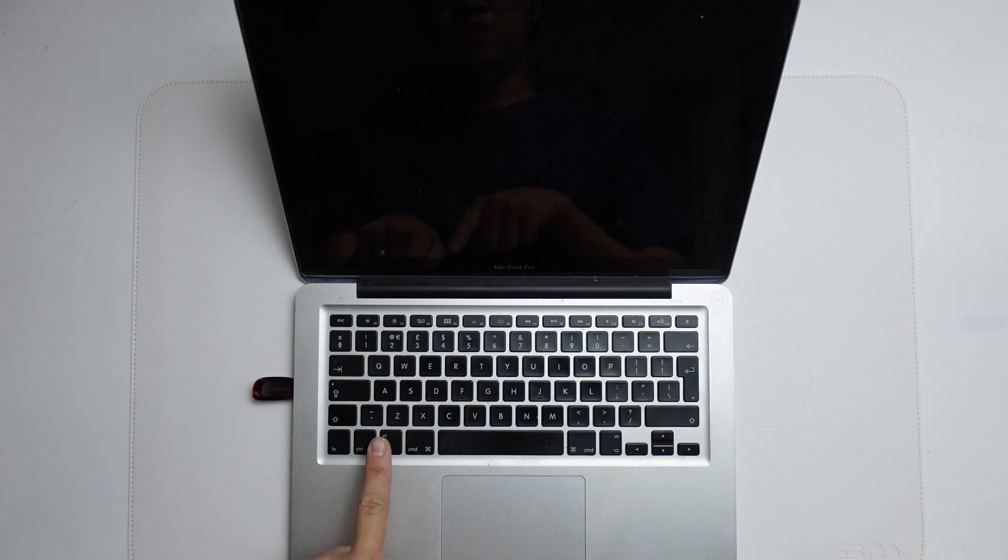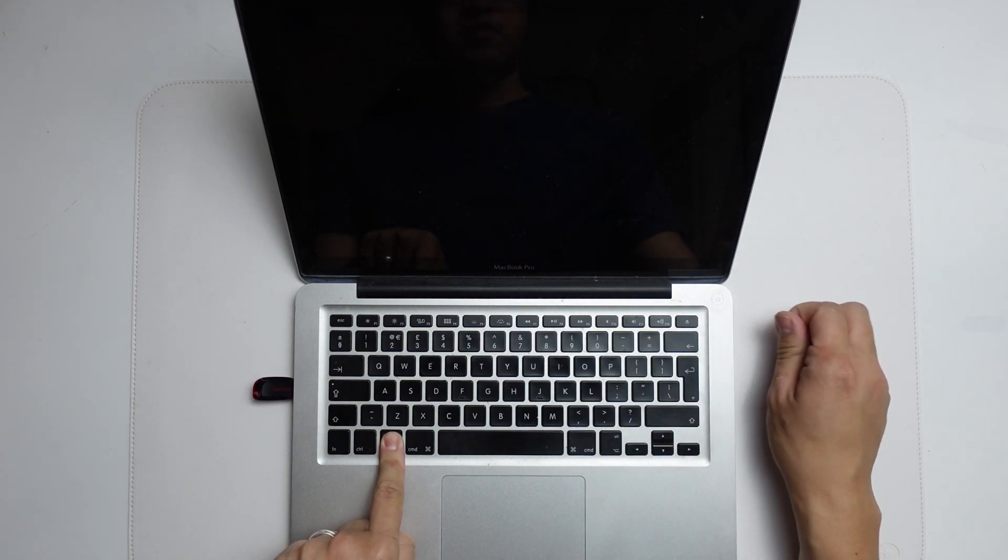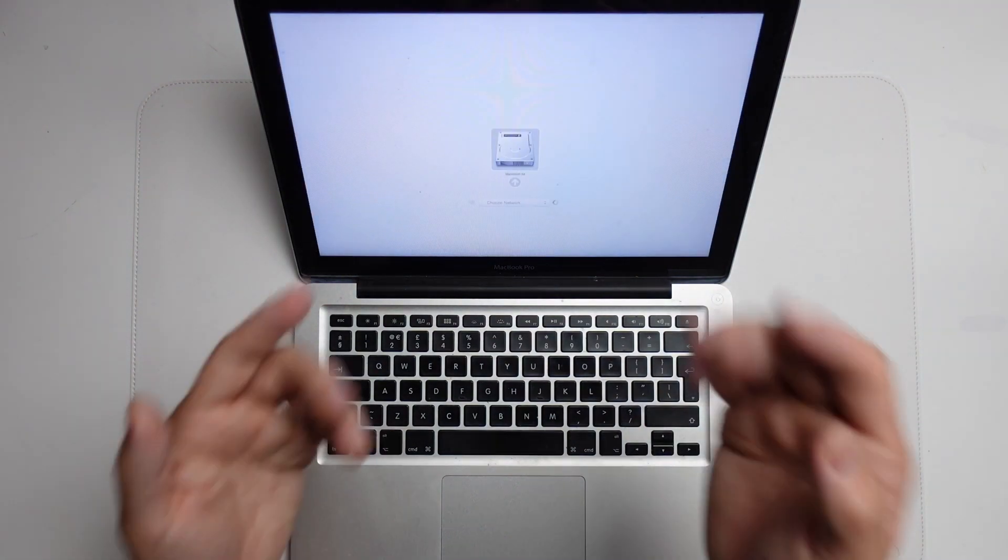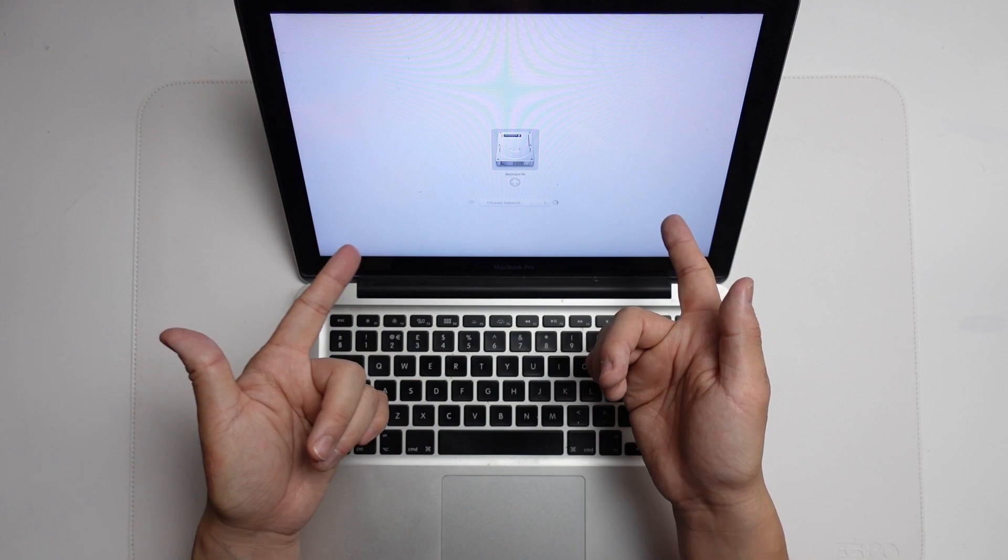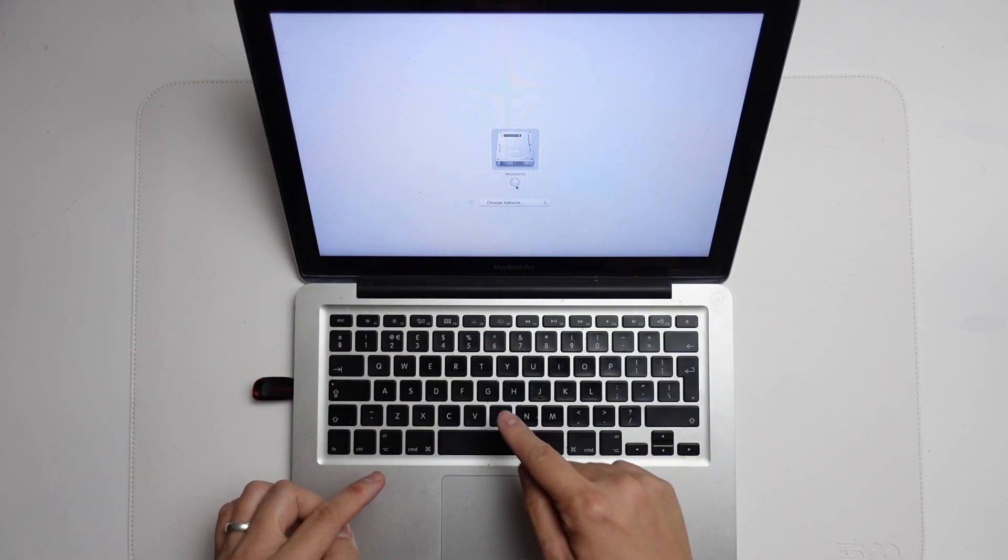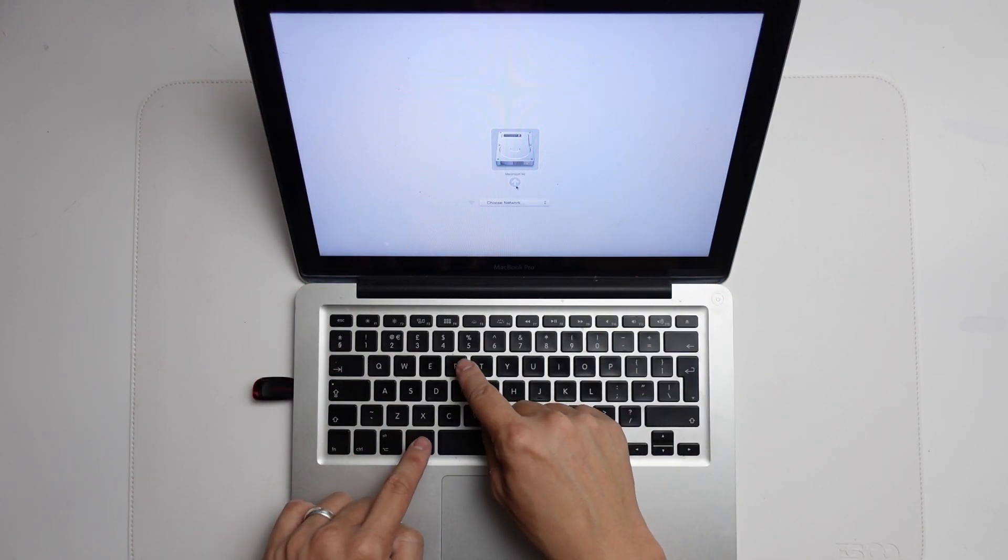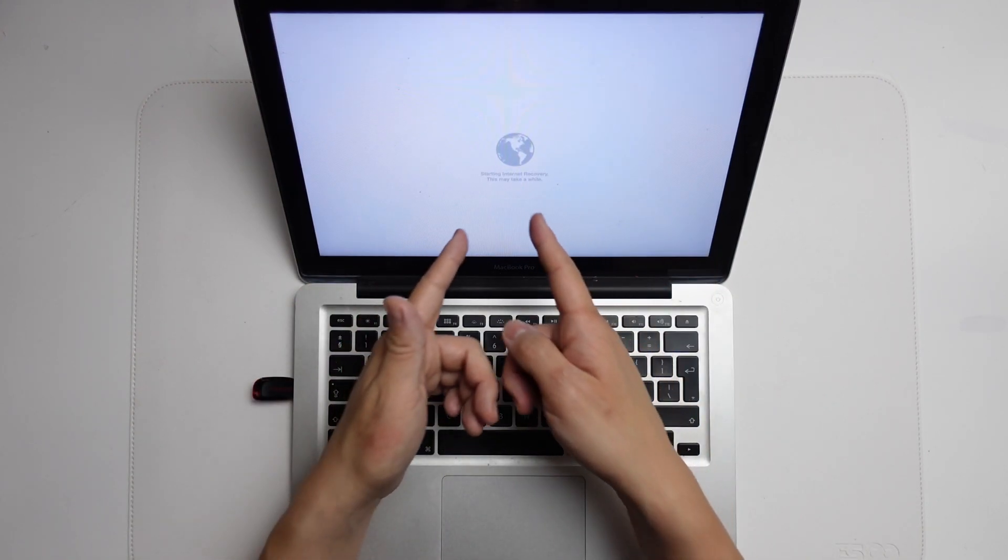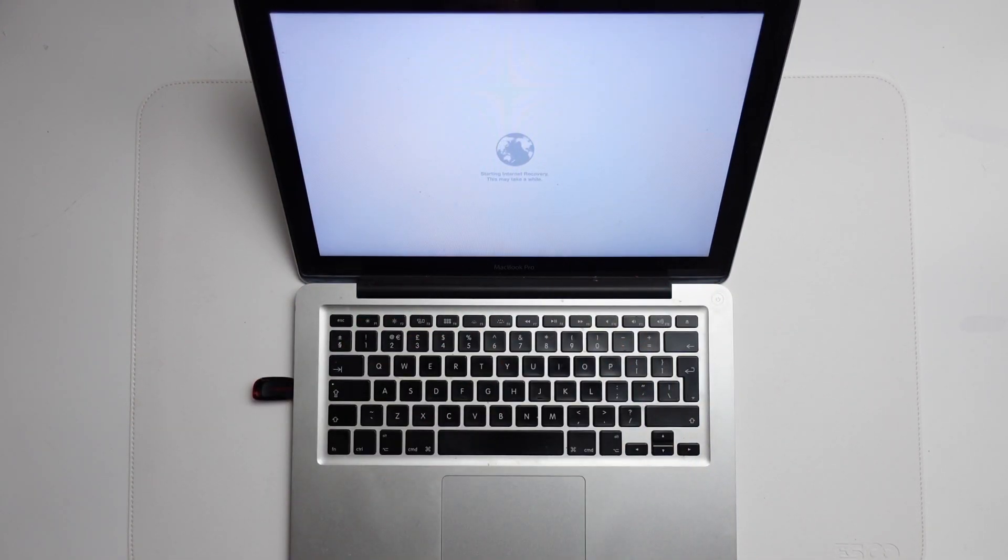Then we're going to press the power button here and hold down the option key. When we have this boot menu come up, what I'm going to do is press Command R. That's going to put us into internet recovery.